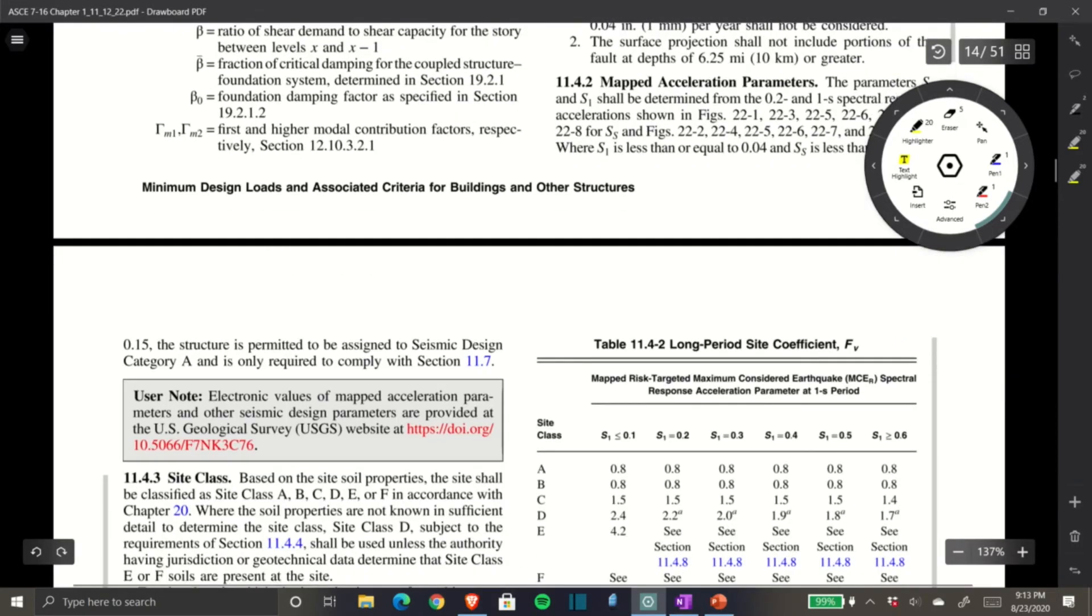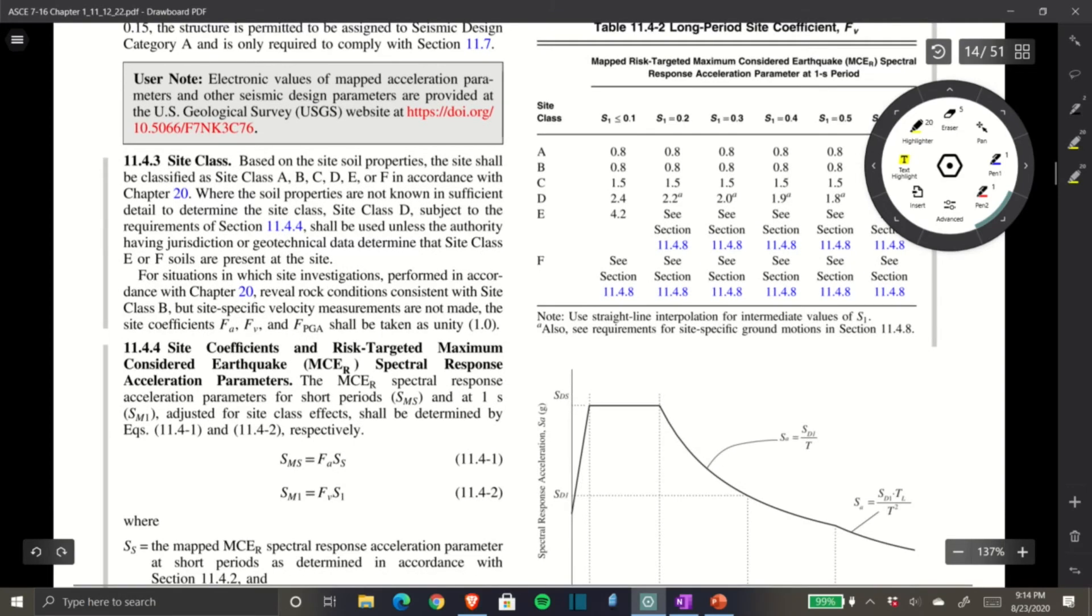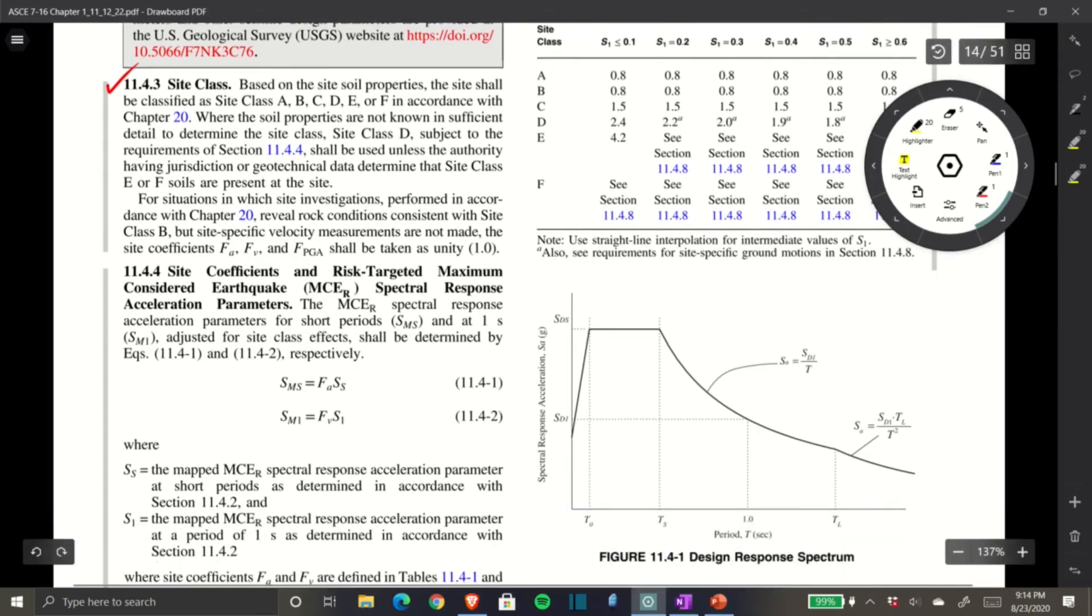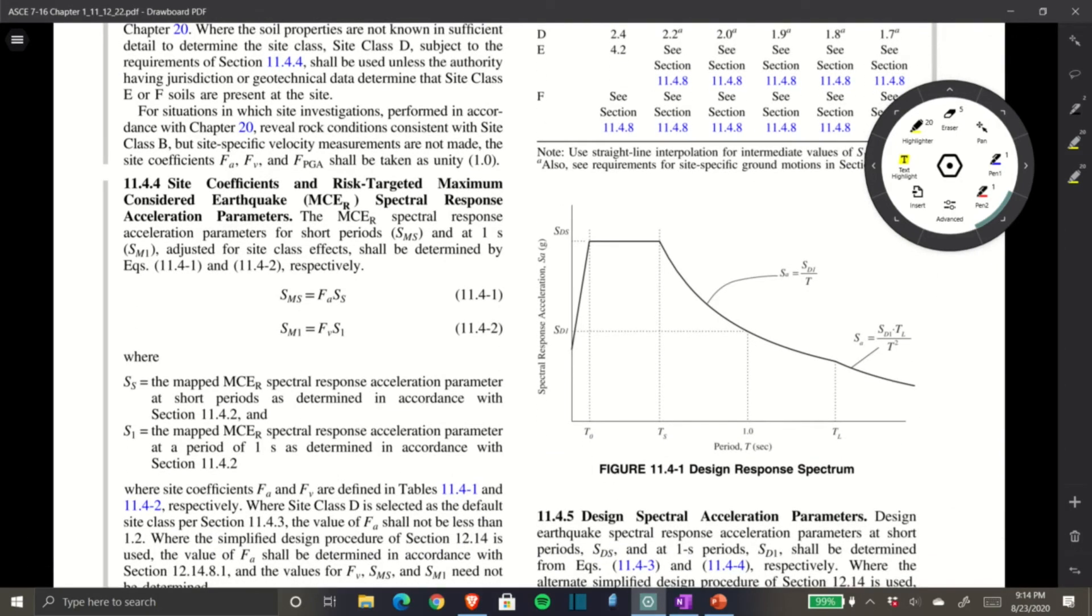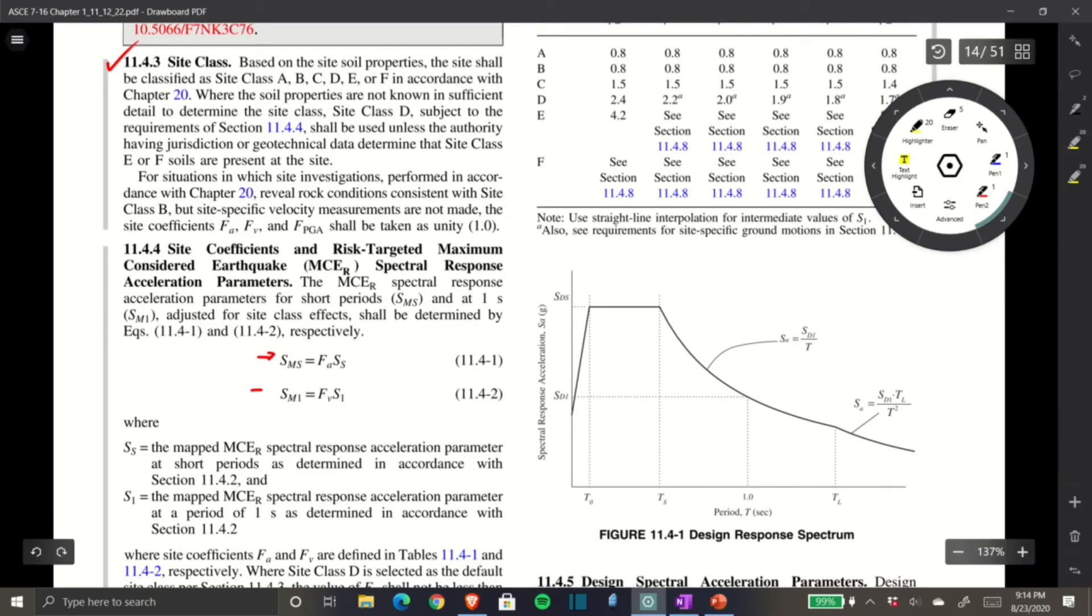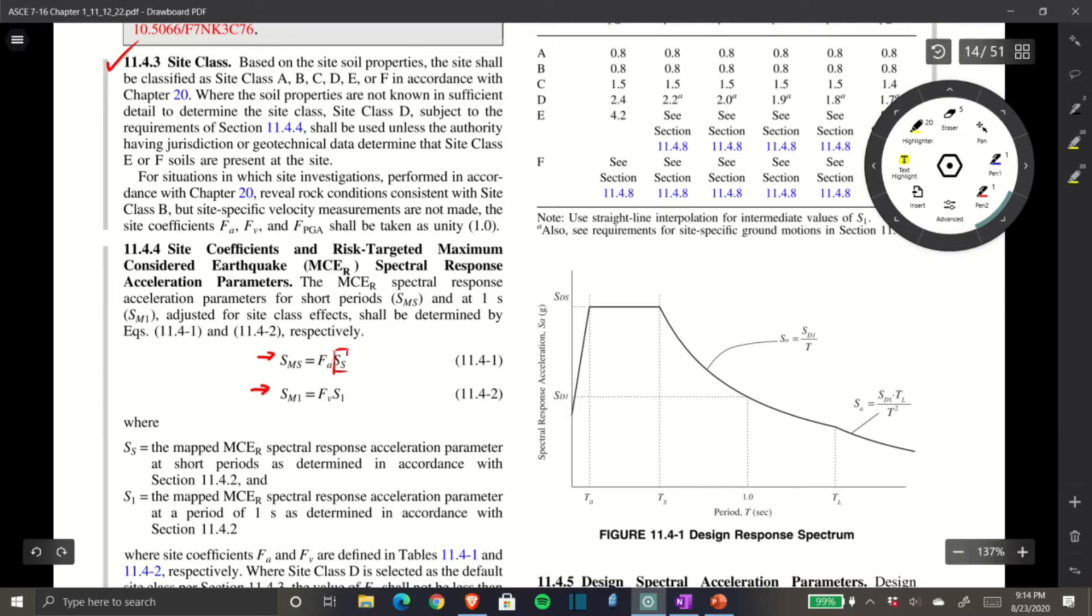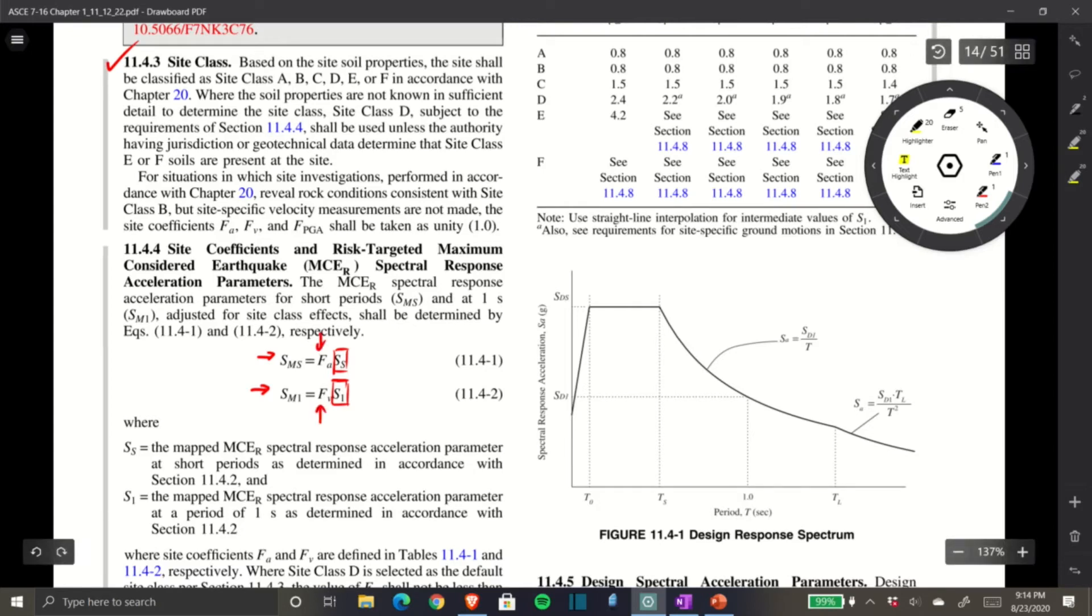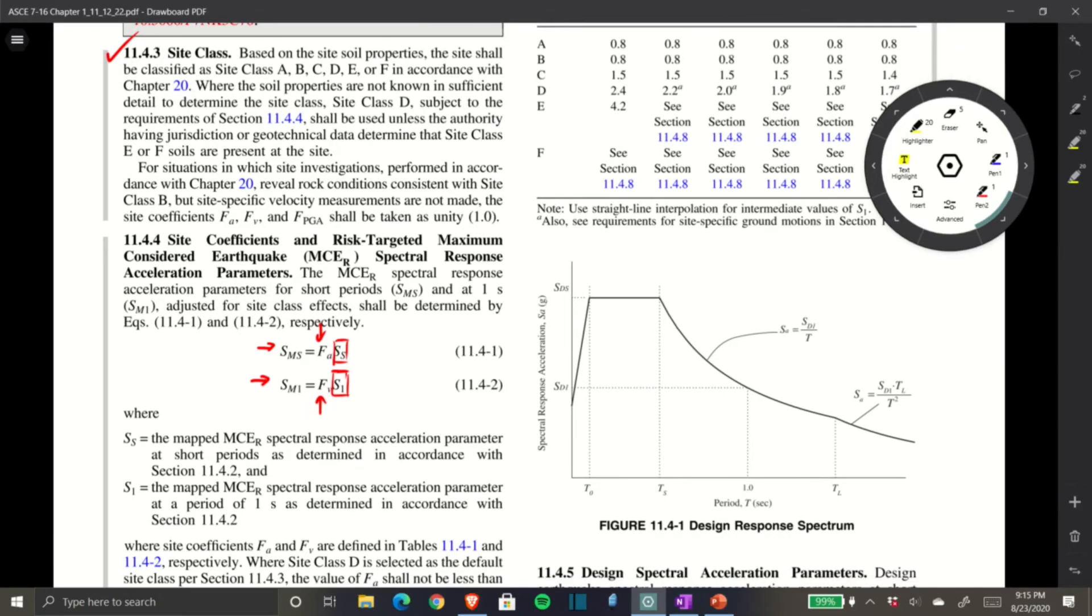This is really the start of where you accumulate all your seismic design criteria. We got Site Class D. Now we're responsible for finding SMS and SM1. Notice those equations have Ss and S1, which we found from the ATC report. Now we need Fa and Fv.